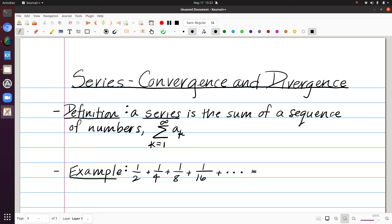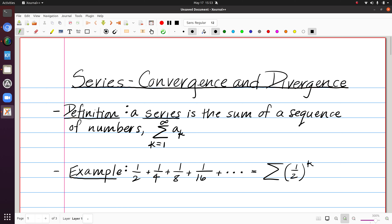The difference is the sigma notation versus the sequence where we had the curly brackets. In a previous video, we looked at the sequence which was the list of numbers one half, one fourth, one eighth, etc. If I instead replace those commas with plus signs, this becomes a series. The general term is one half to the k, and I use sigma notation to represent that this is a series.